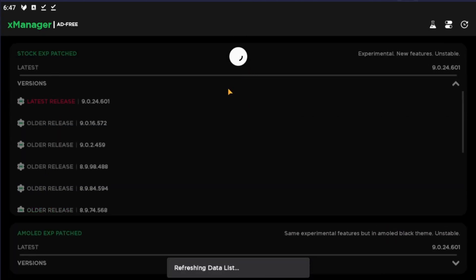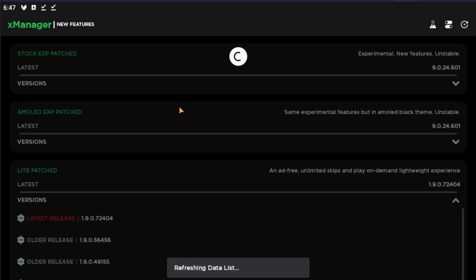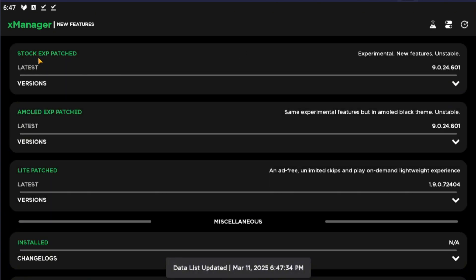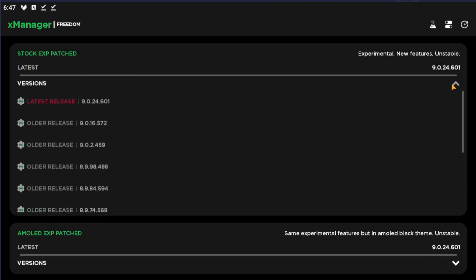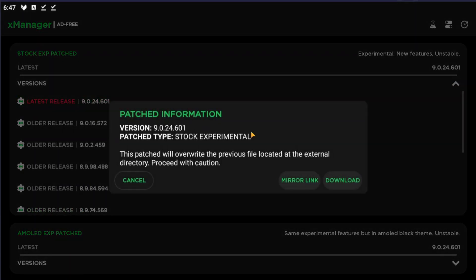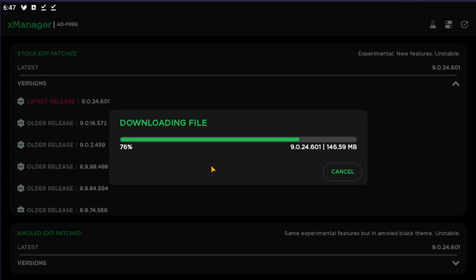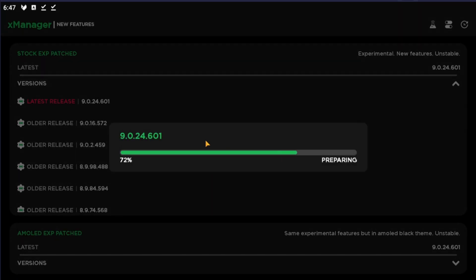And now if we reload we have a stock experimental patch. We're going to download the latest download and just give it a little bit of time depending on your internet. My internet is pretty good so it's going to download fast. There you go.